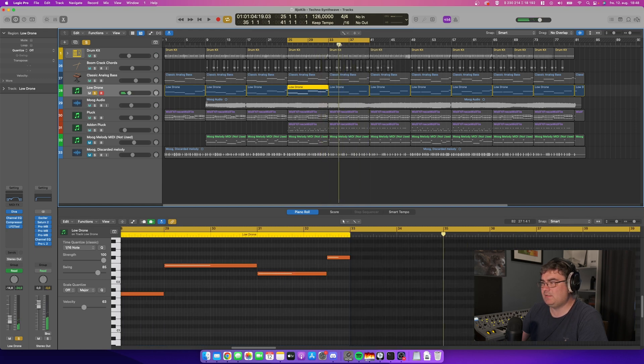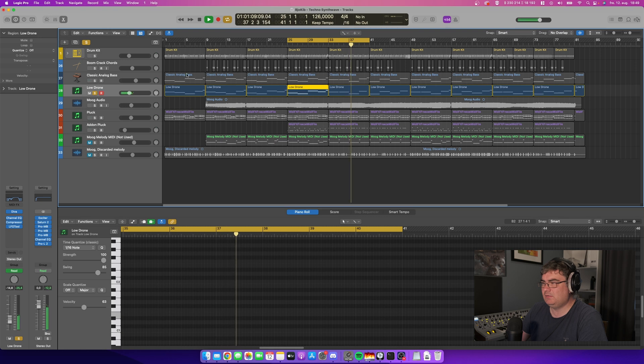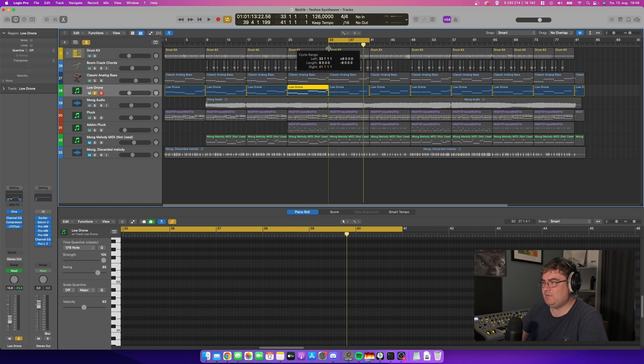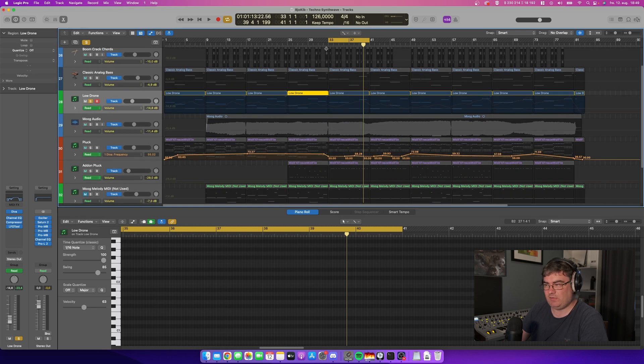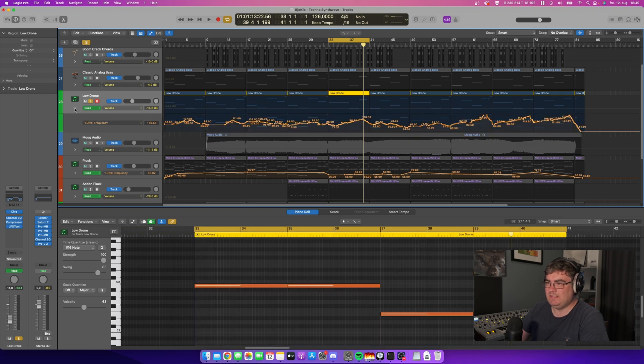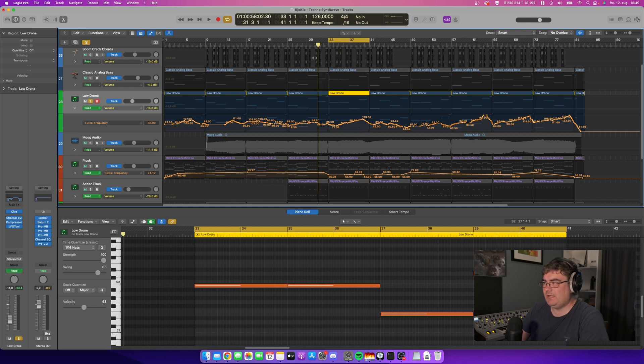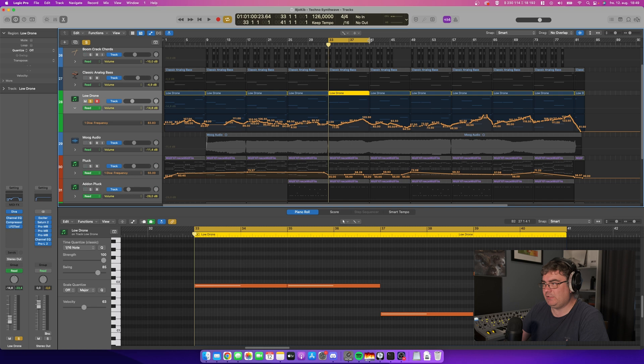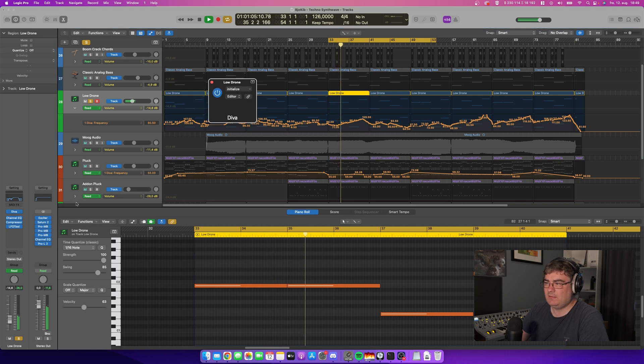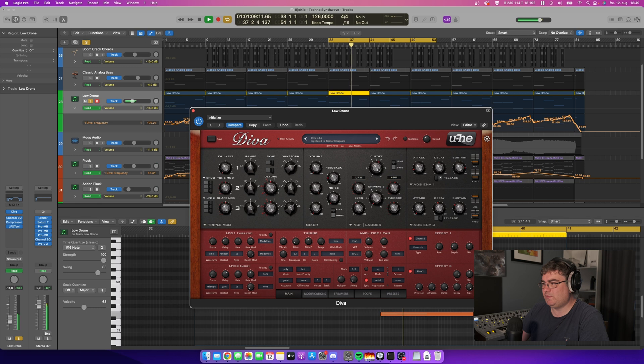I like this low sound there on the DIVA synthesizer. I have some automation. To view the automation, you just press A on your keyboard and you get this window here. We can see here on low drone, which is DIVA, we have to click this little arrow here and we can see that I automate the cutoff frequency on DIVA on this track. That's the lines you see here. You can see that the button moves.